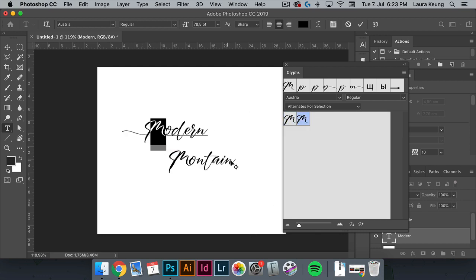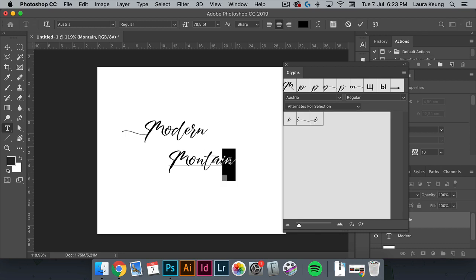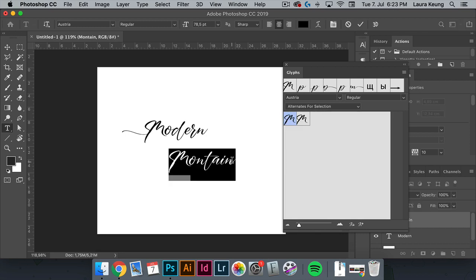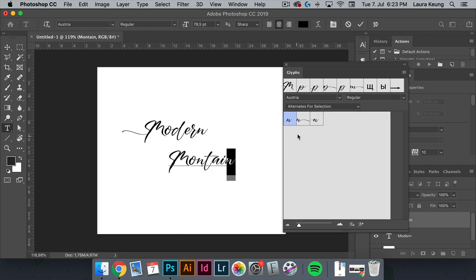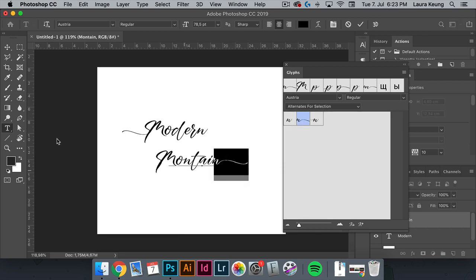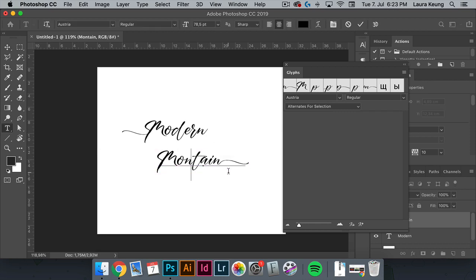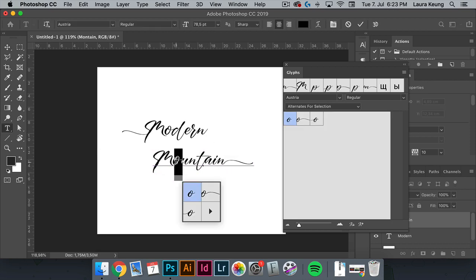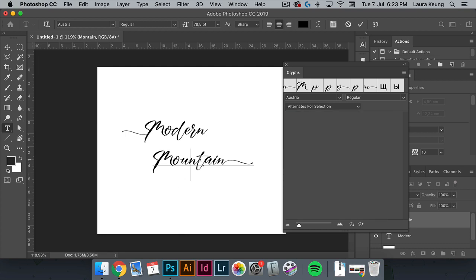And then I want to change the N in mountain to a glyph that has a stroke towards the right side. And as we go highlighting different characters, we'll find different glyph options. This is a great way to explore how words will look with different glyphs.